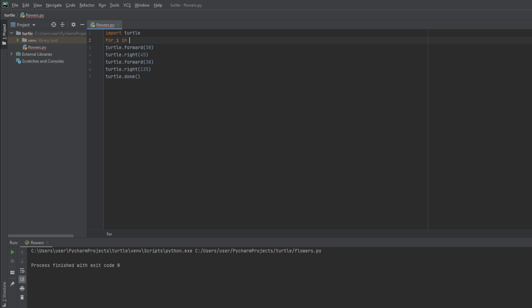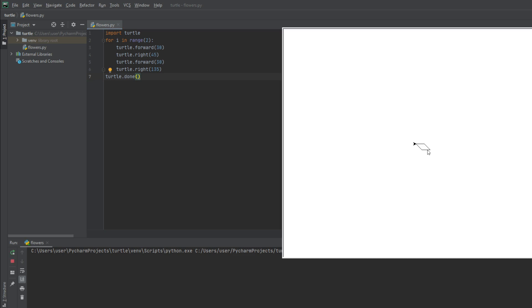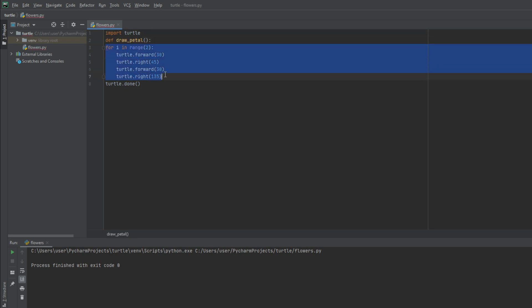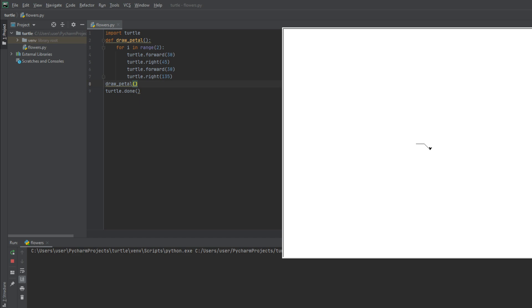There is a very nice loop in Python that's called for. We can use a range of 2 to do whatever is in that for loop two times. If we run our code again, we can see that we created a rhombus. That rhombus is what we would call our petal. So let's call this function drawPetal. Because it's a function, we can call it wherever we want. Let's just see that our function works as intended. And as you can see, we created the petal.